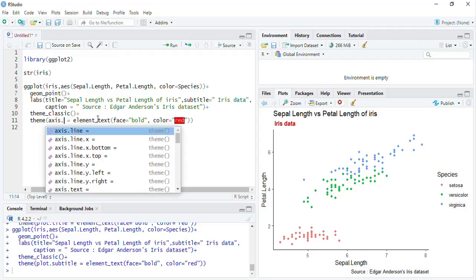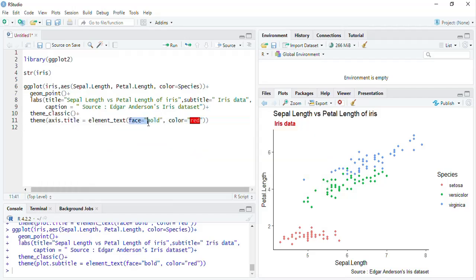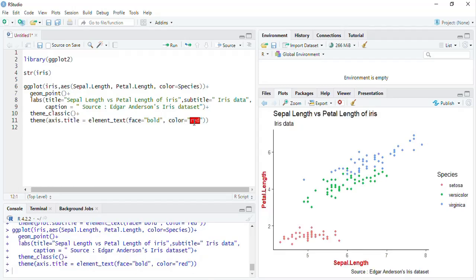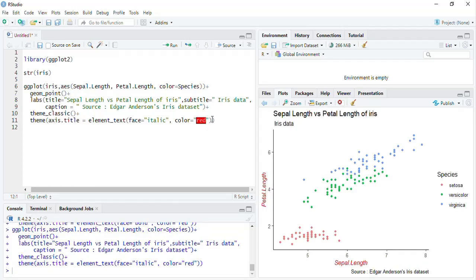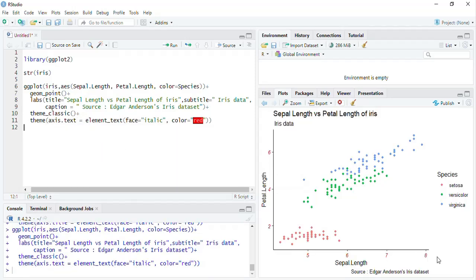If you want that for the axis, use axis.title — but remember we have selected element_text and are defining arguments inside its brackets. Run that — only the axis title will have the color and bold face. If you want the face to be italic just type italic. To play with axis text, change the element from title to text — run that, and axis text is now color red and italic.